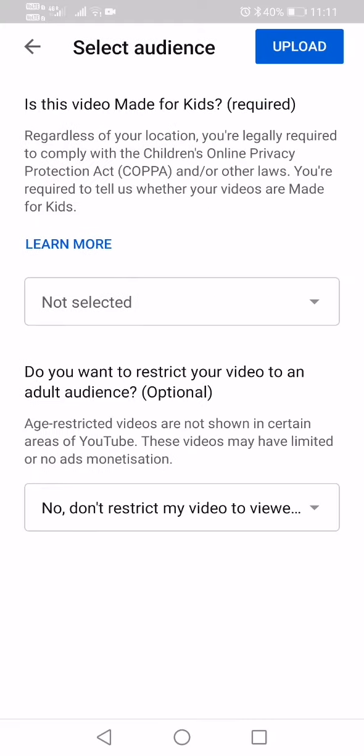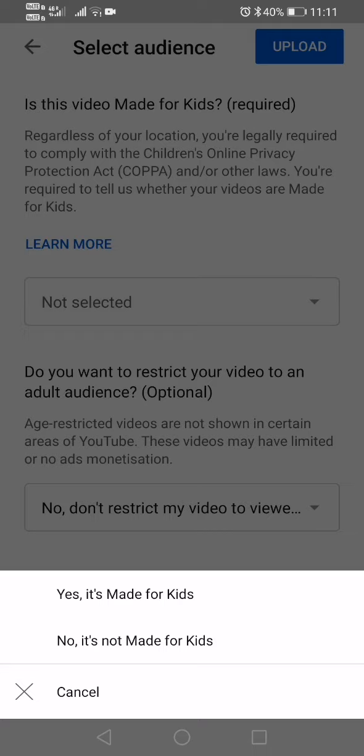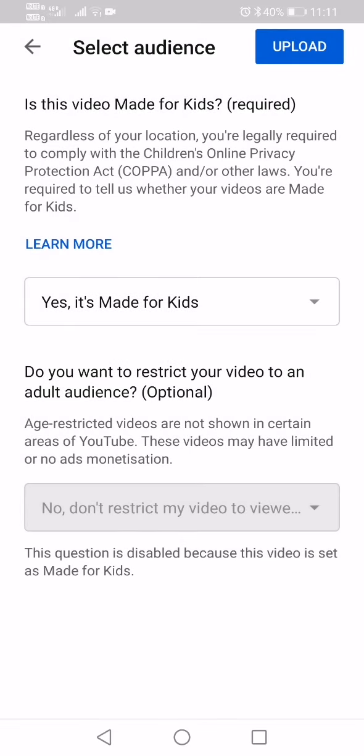Next is 'Is this video made for kids?' You can either choose 'Yes, it's made for kids' or 'No, it's not made for kids.' Then it asks if you want to restrict your video to an adult audience — you should also choose no for that.